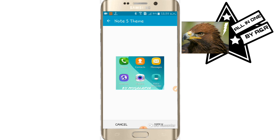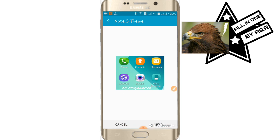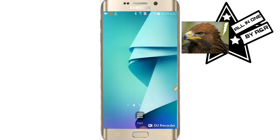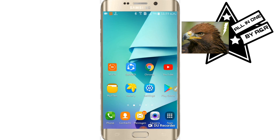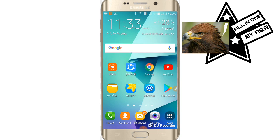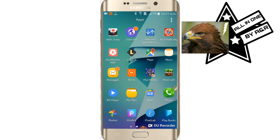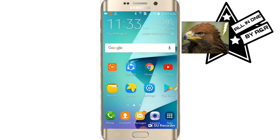If I tap on it, you can see the option to apply via My Galaxy. Tap apply and it will be applied. You can see the wallpaper is like the Note 5 and the app design is also like the Note 5.